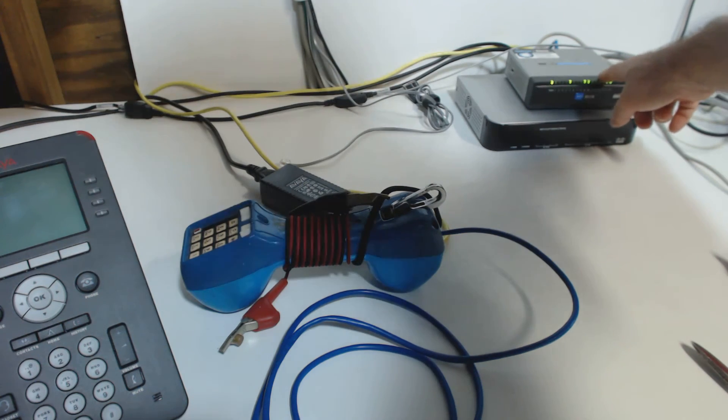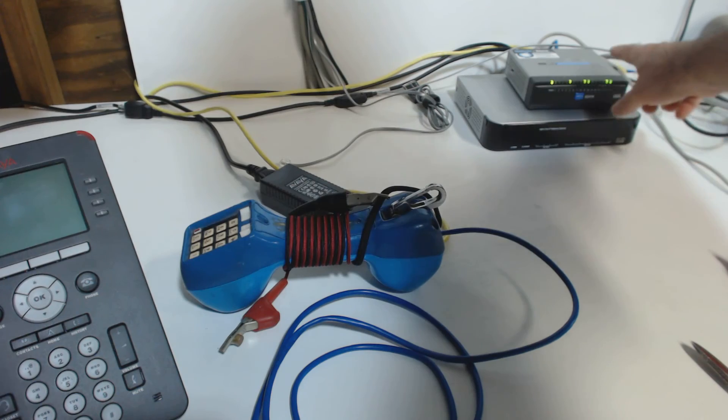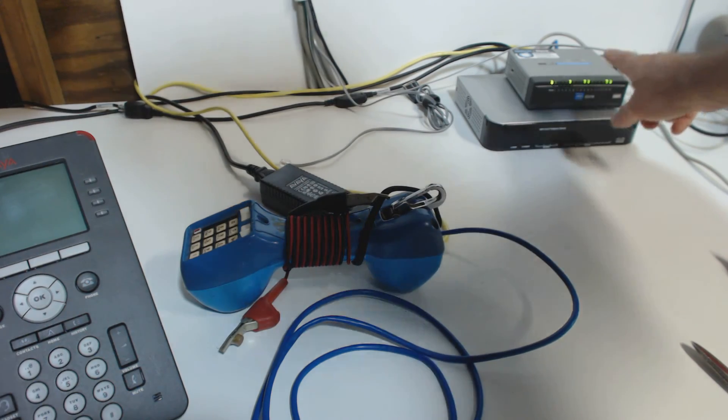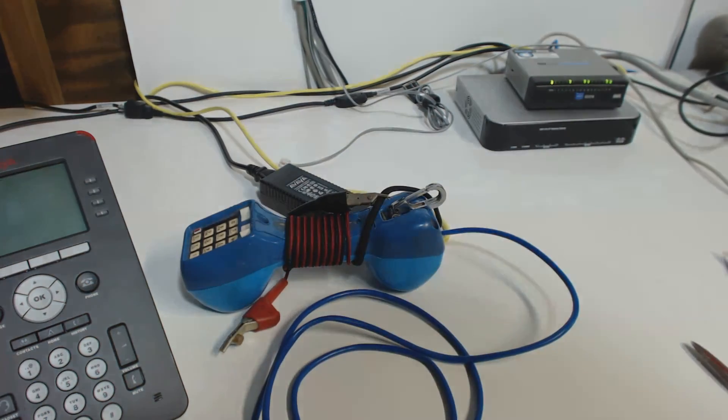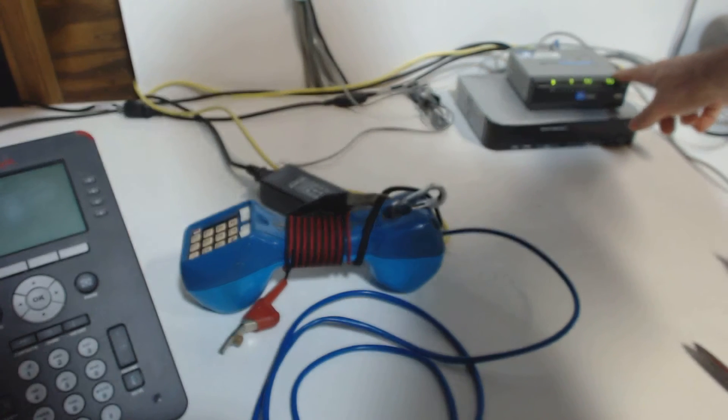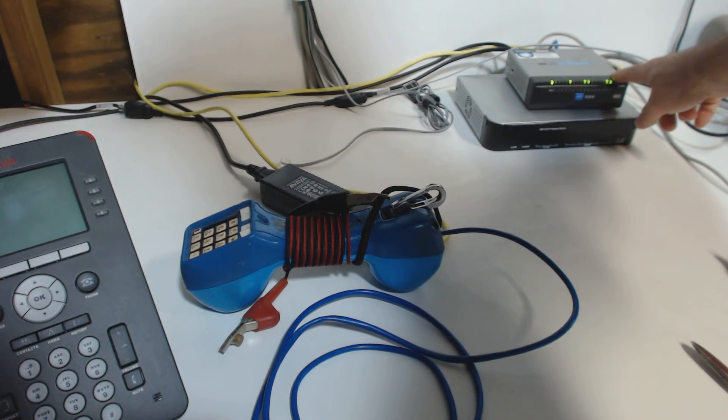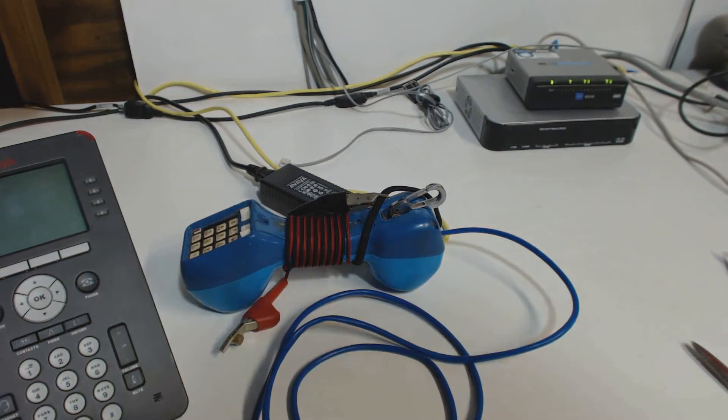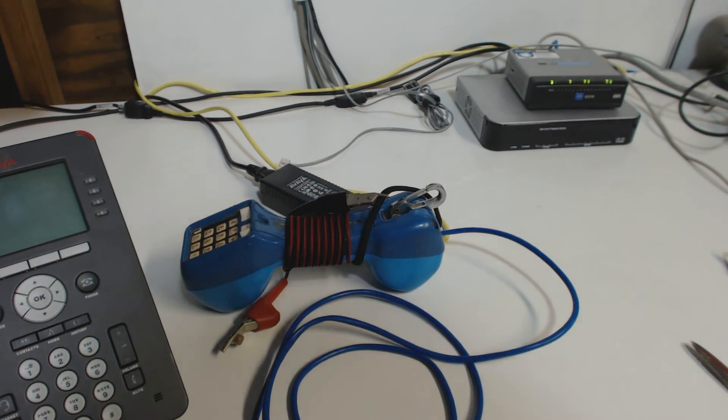So that brings up one more point. Alright, just because a switch is a PoE switch doesn't necessarily mean that PoE is enabled. PoE is turned on and off usually by a software setting inside the switch. So that's something to consider too.